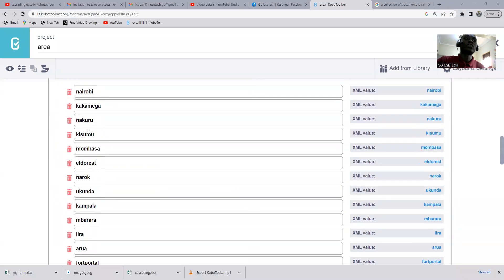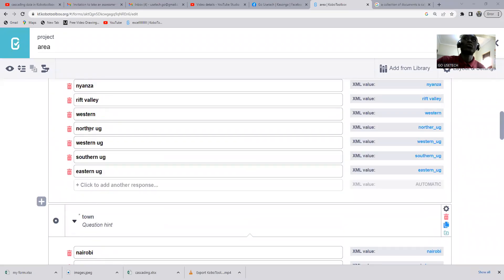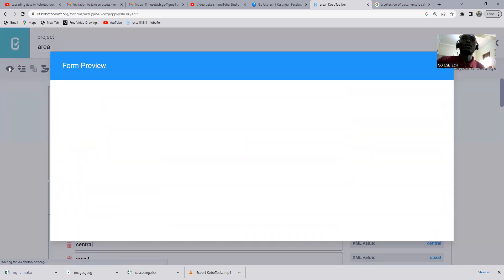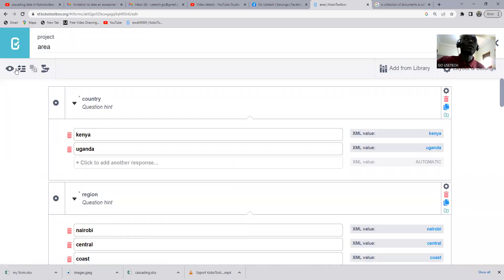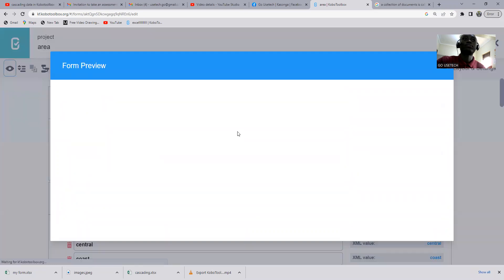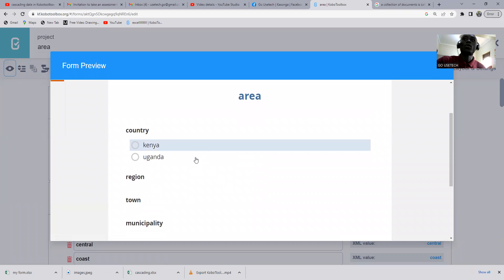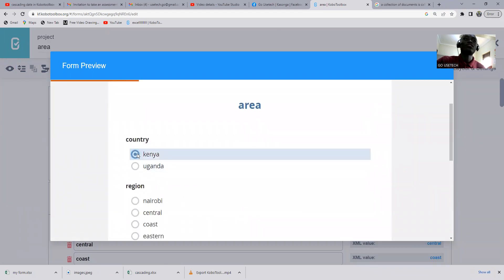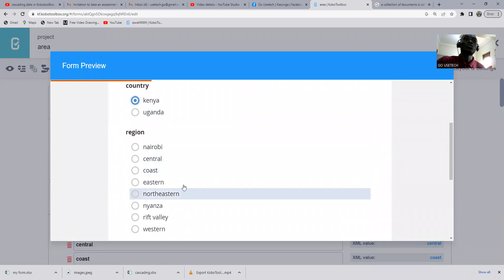I'm going to share my screen. Okay, so these are the questions we are going to create. Let me first take a view and see how best it's going to look.